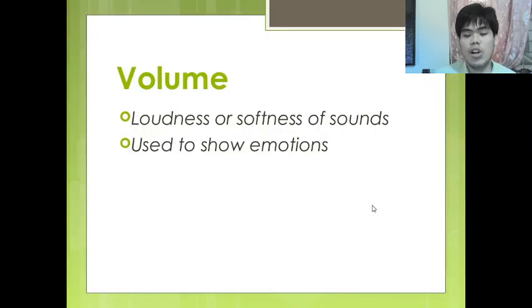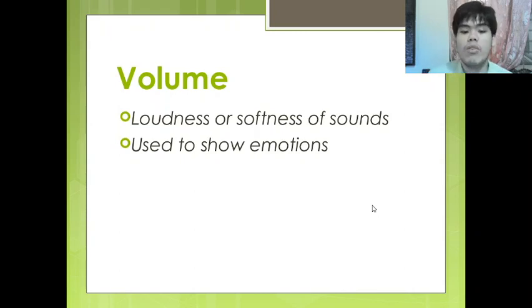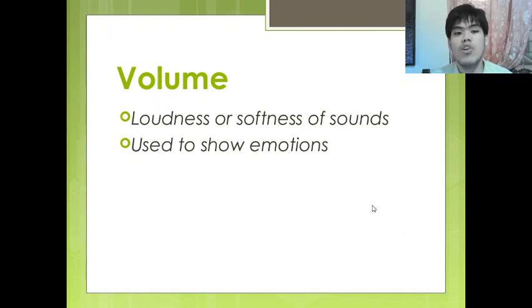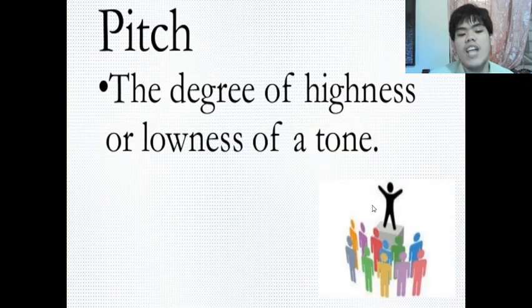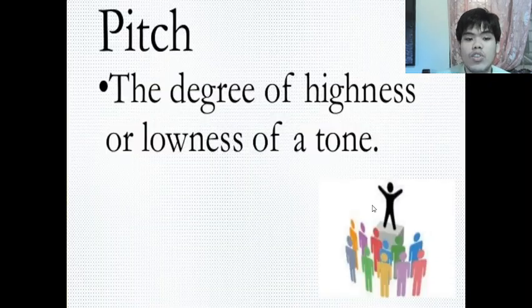Next is volume. Volume is the loudness or softness of sounds. It is used to show emotion — basically how loud or how soft your voice is when speaking.